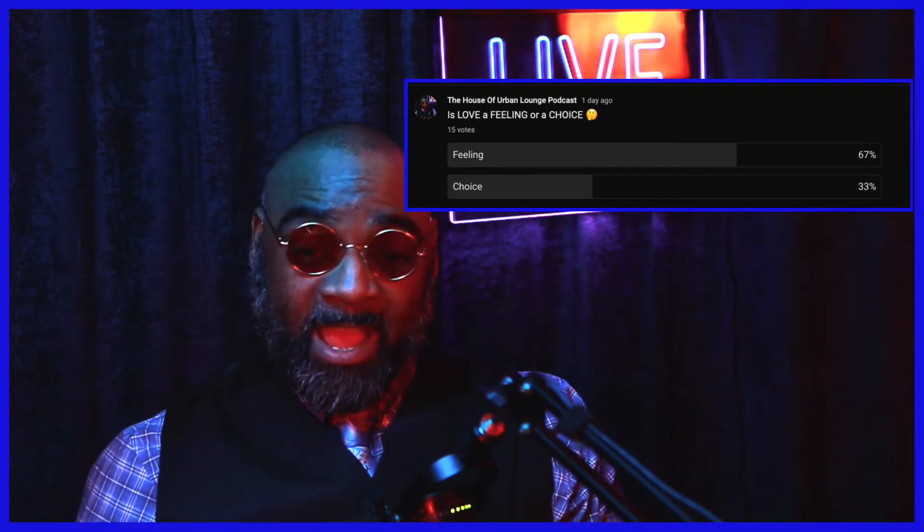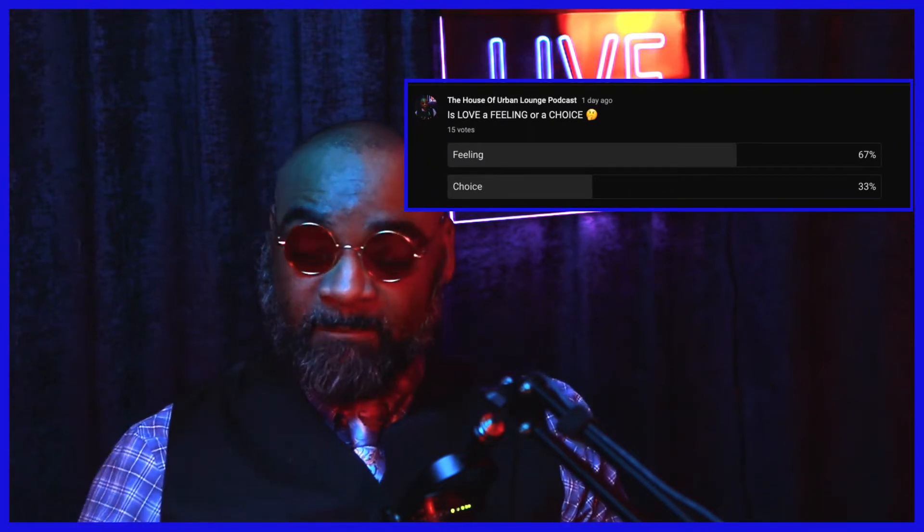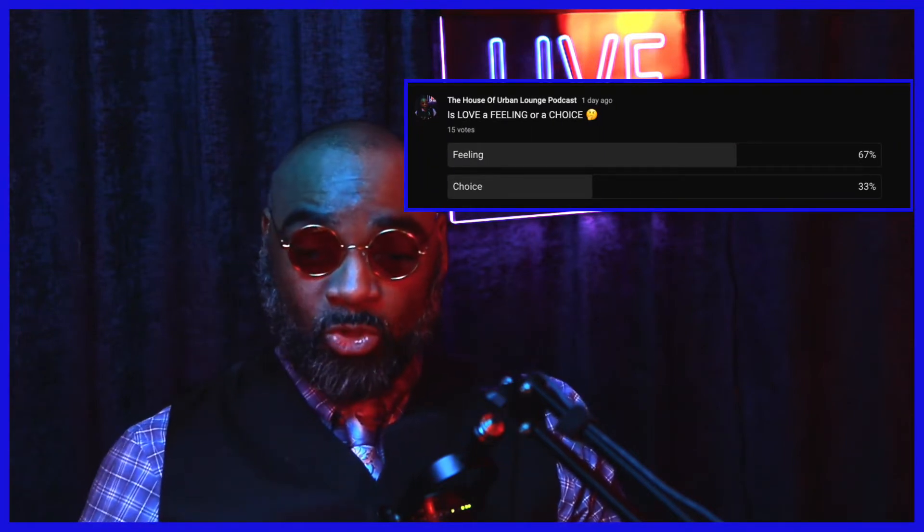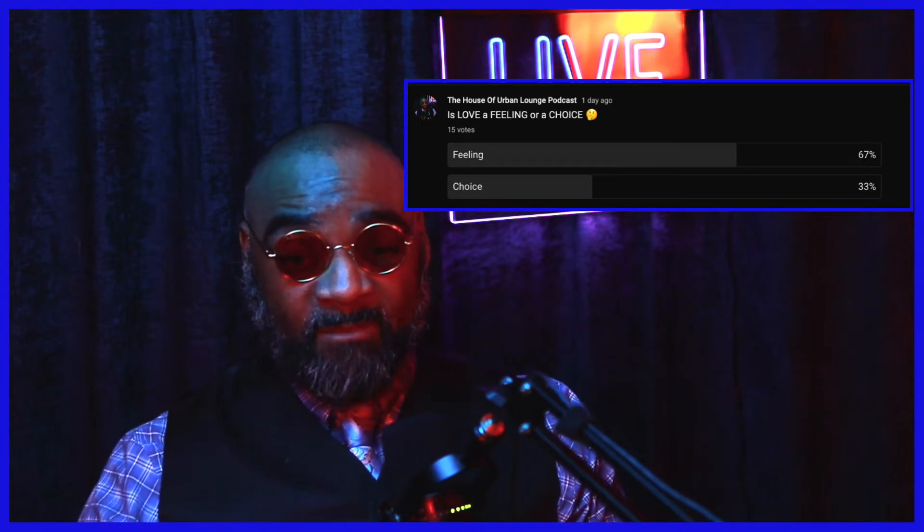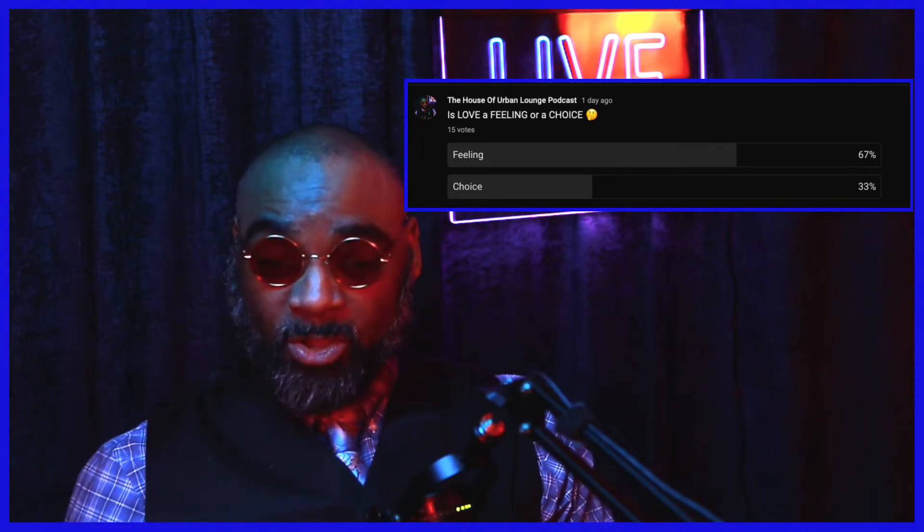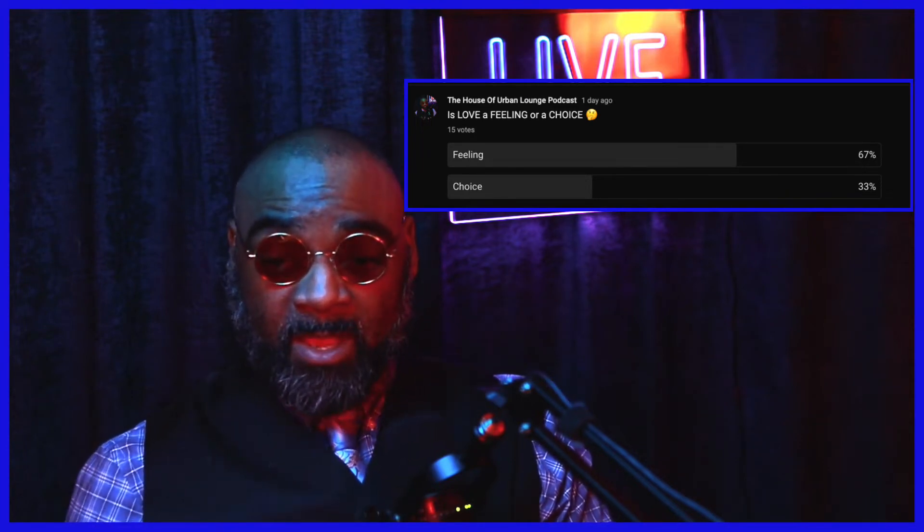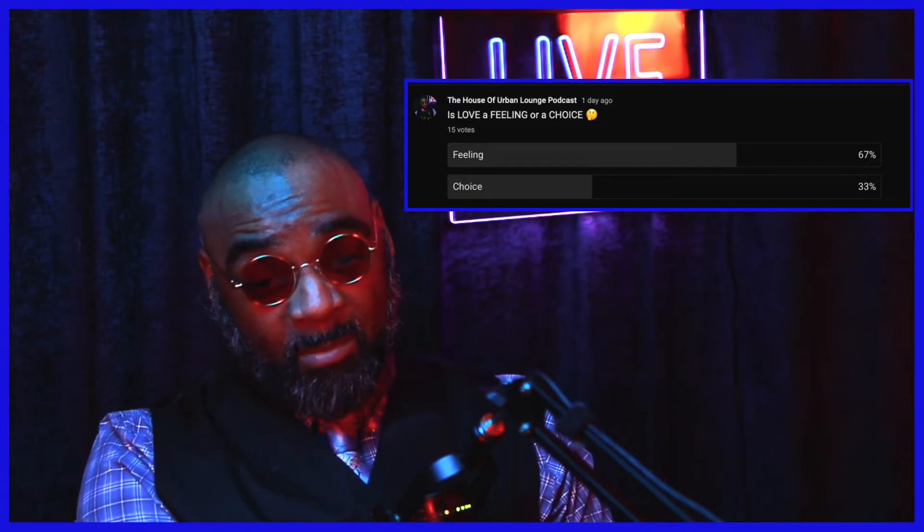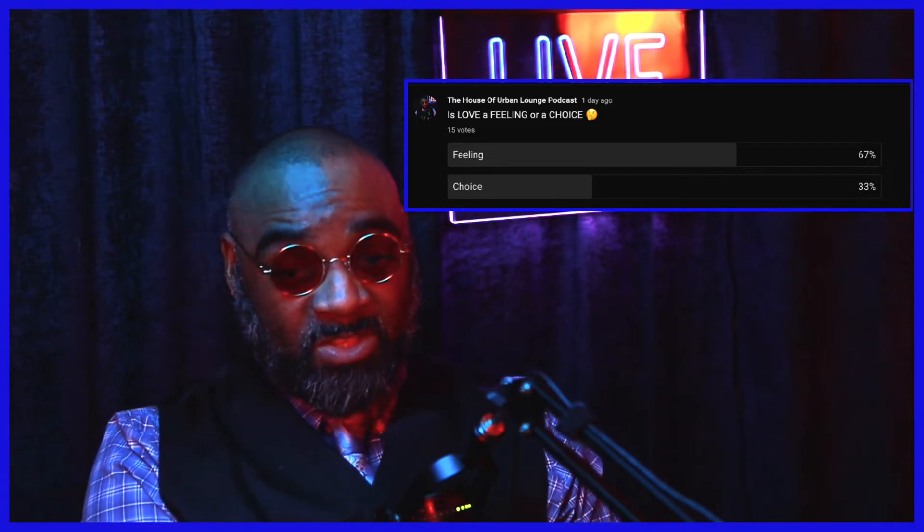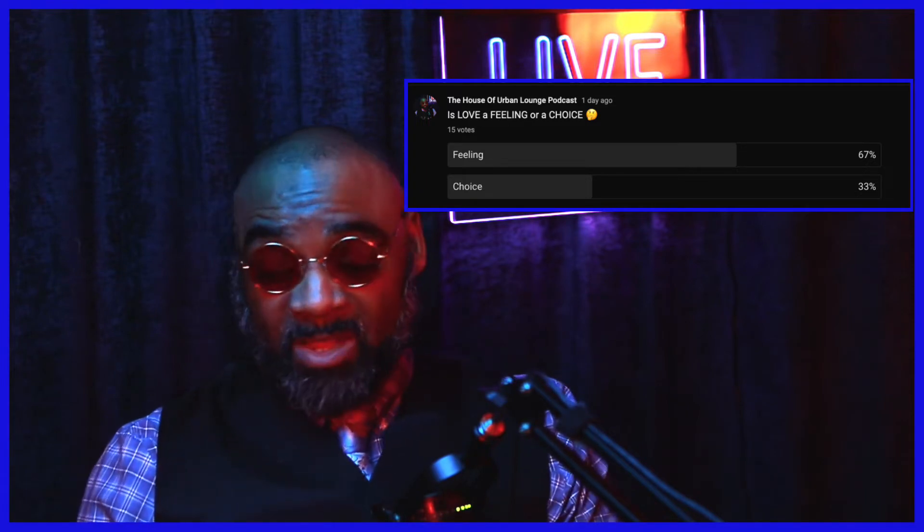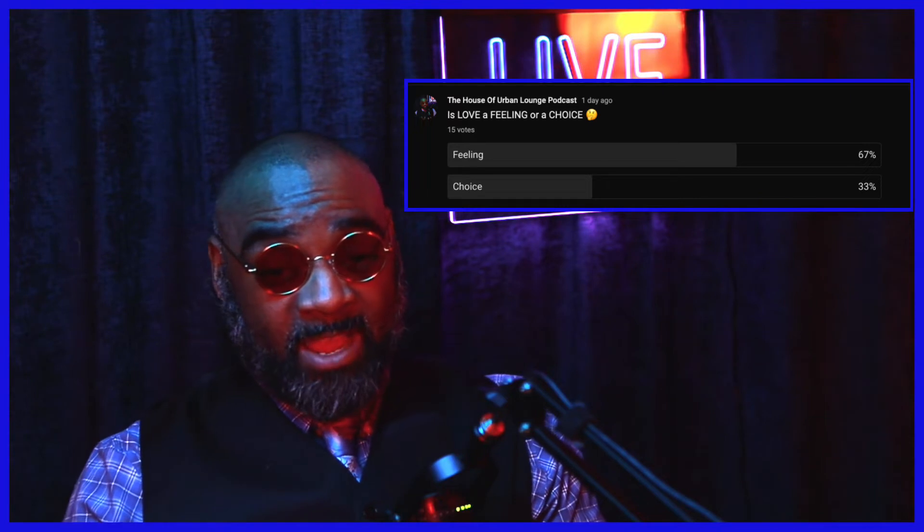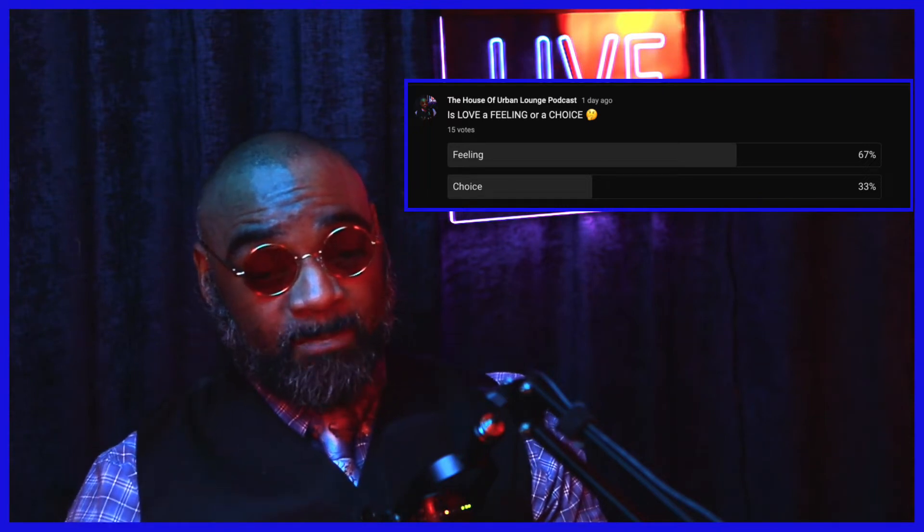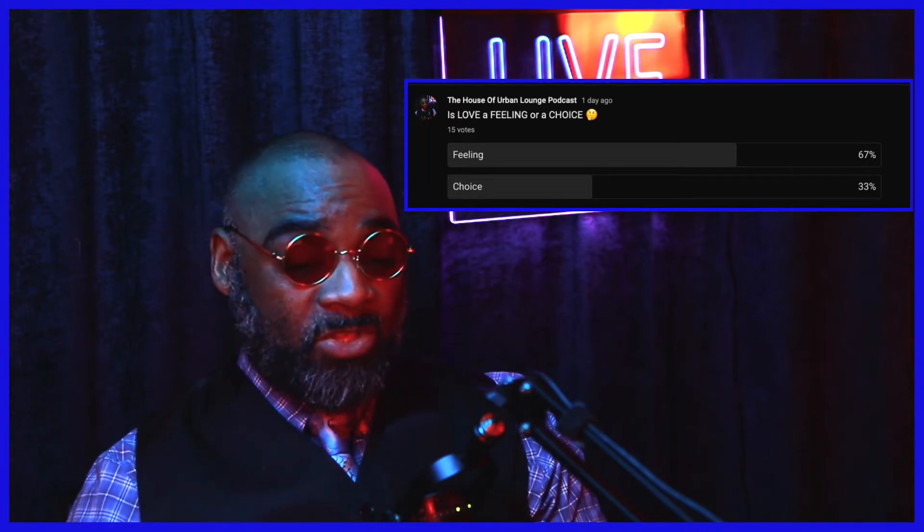Now I asked y'all a question - is love a feeling or is it a choice? Once again, is love a feeling or is it a choice? Now 67 percent of y'all believe that love is a feeling, while 33 percent of y'all believe that love is a choice.